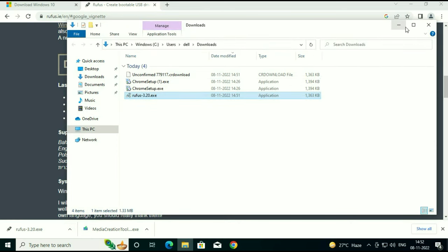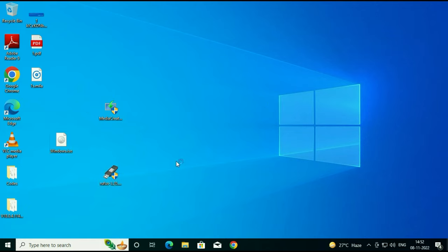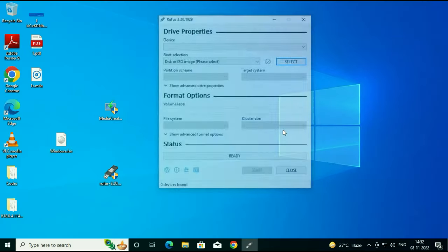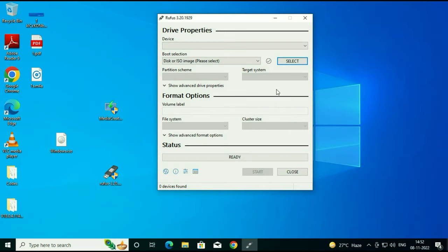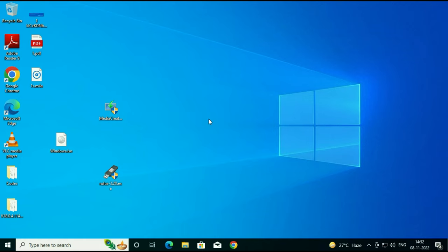Run the Rufus software and insert your pen drive. I already have a bootable pen drive of Windows 10, so I will show you the interface of Rufus. Insert your pen drive — it's very easy to create a bootable pen drive with Rufus. After creating your bootable pen drive, proceed to the next step.